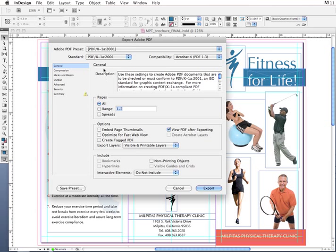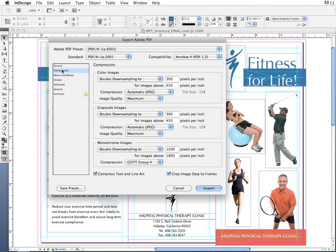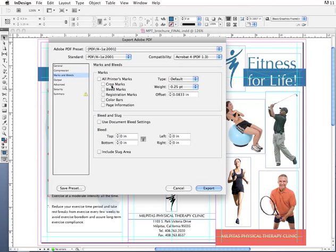Now let's take a look at the general dialog box — everything's looking okay. I want to make sure that 'View PDF after exporting' is checked so that the PDF will pop right up after we click export. I'm going to go to Compression — everything's fine there. Then Marks and Bleeds, where I do want to make some changes.